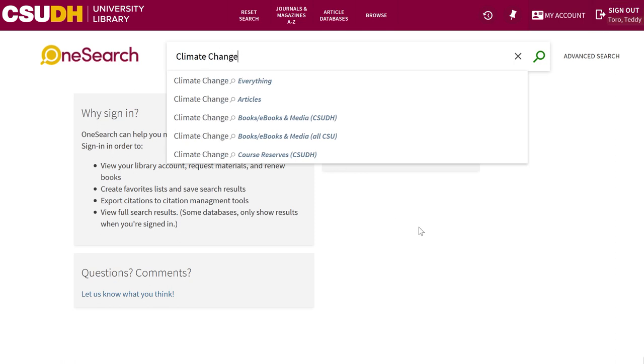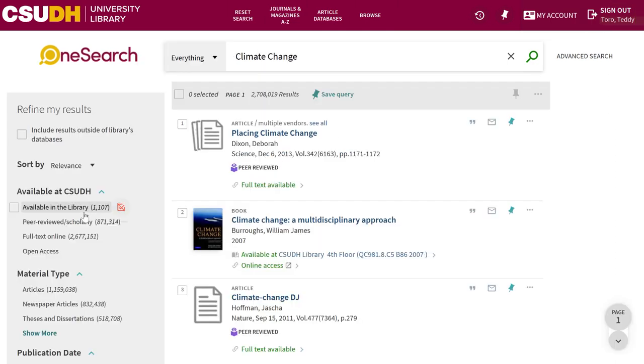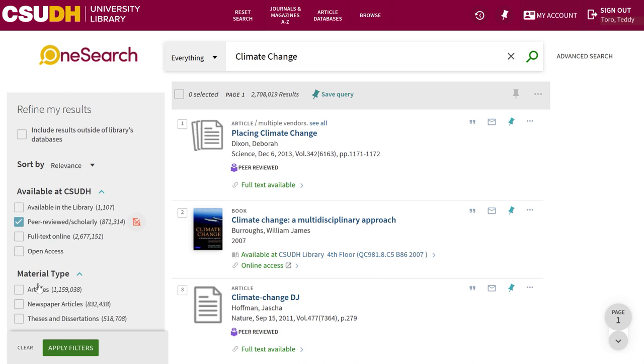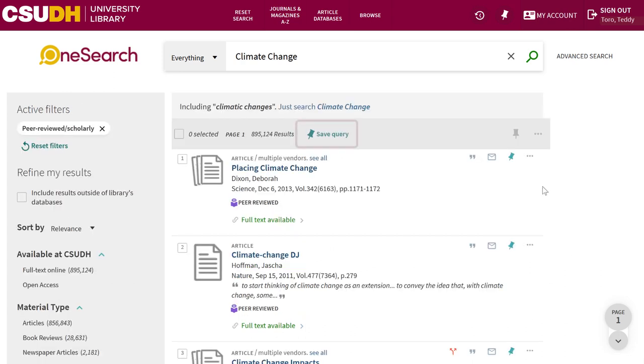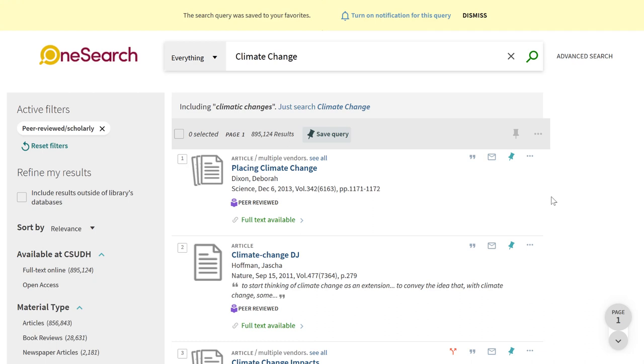Use keywords to search for your topic and add any filters you might want. Then, use the Save Query pin at the top of the results to save the entire search.